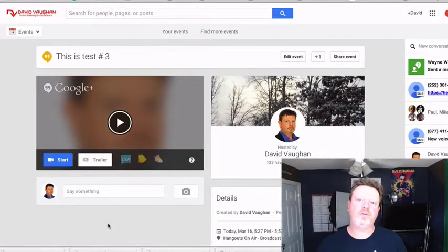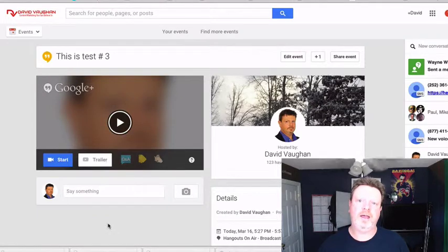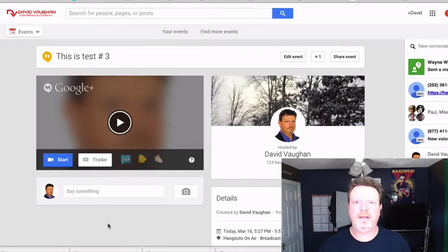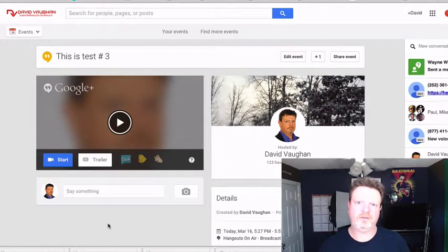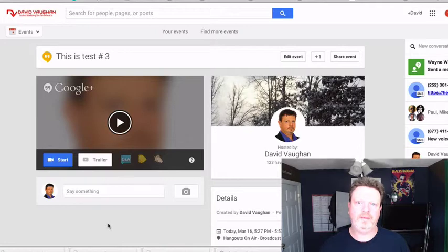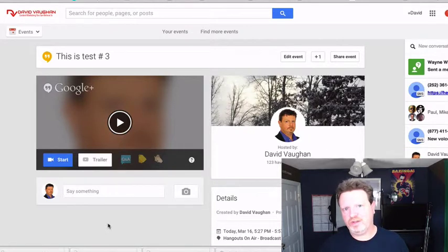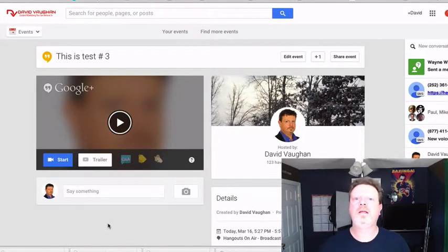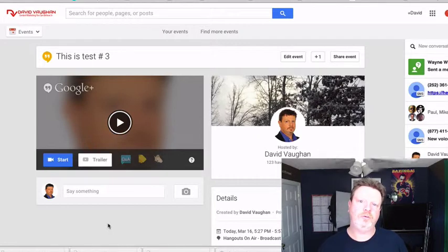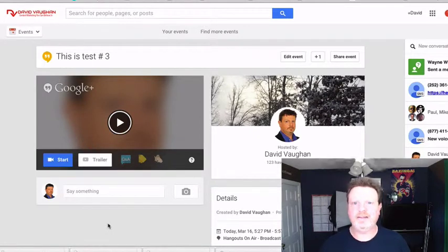For those of you using plugins like Webinar Ignition that utilize Google Hangouts on Air through your Google Plus account and are having an issue with the 'be part of the conversation' annotation showing up, I'm going to show you how to get rid of that. The reason that's there is because